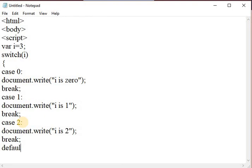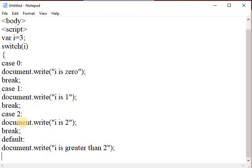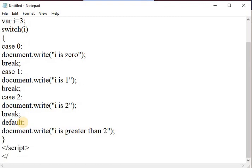Close the switch statement, close the script tag, close the body tag, and close the HTML tag.